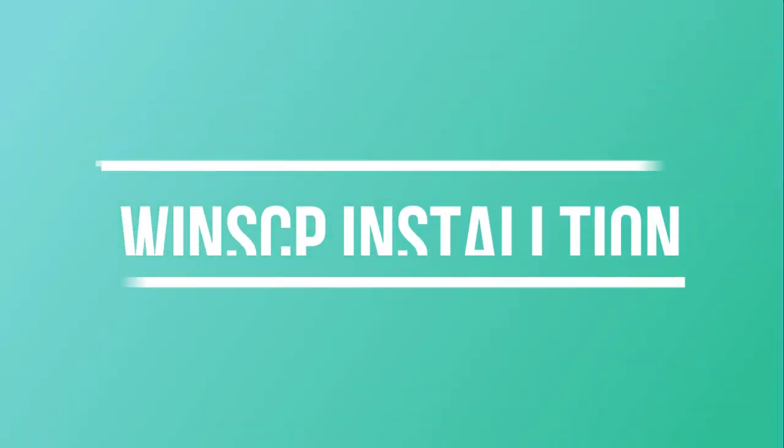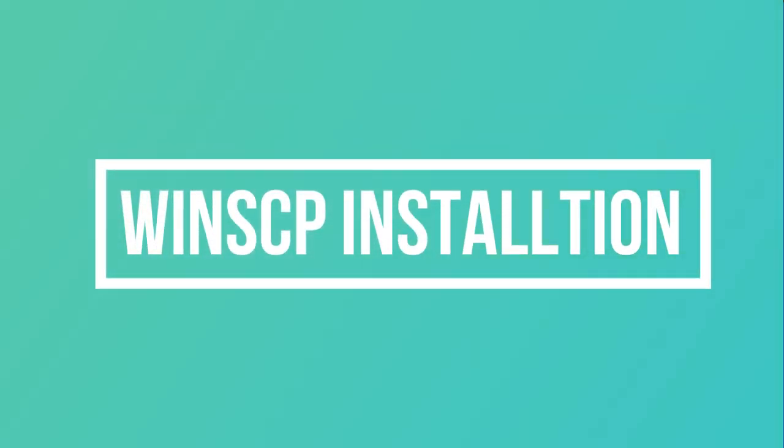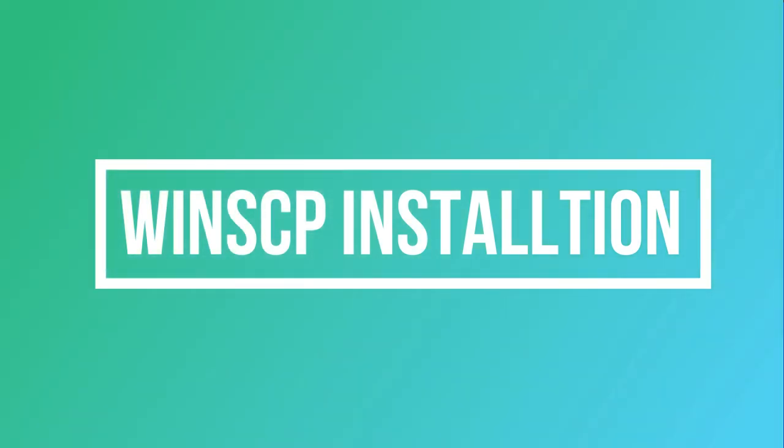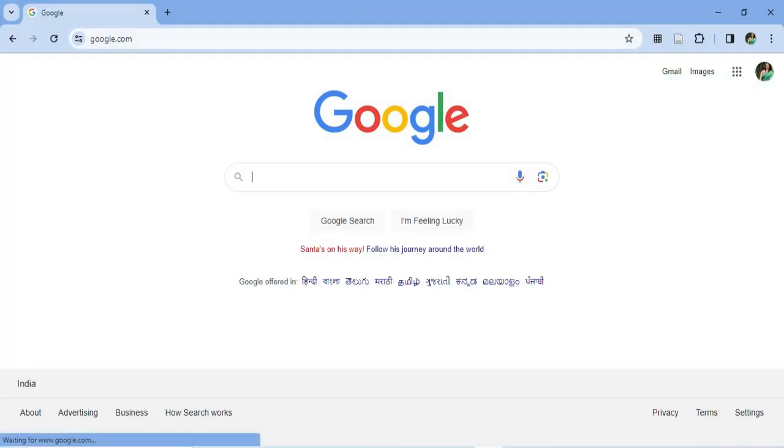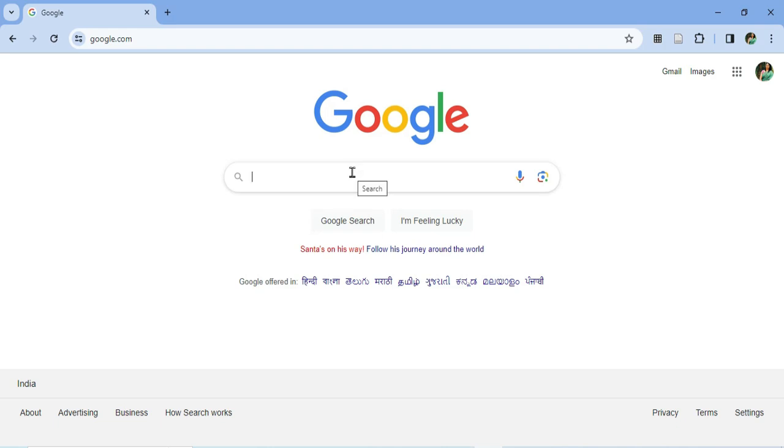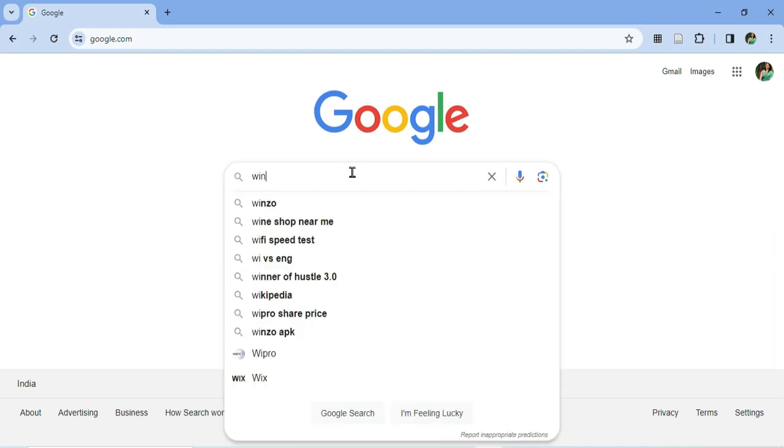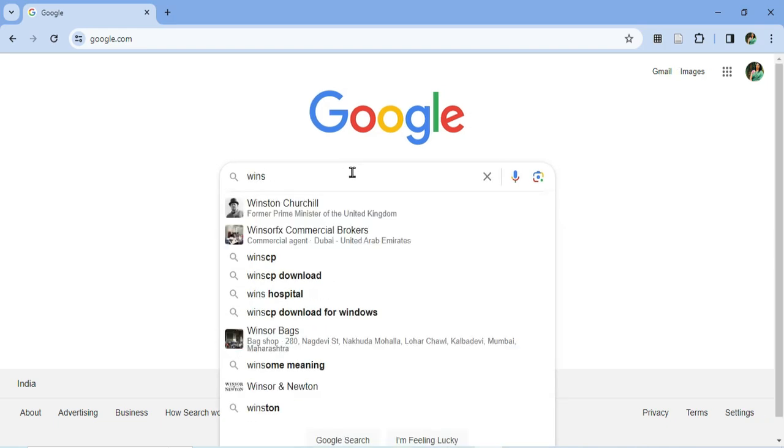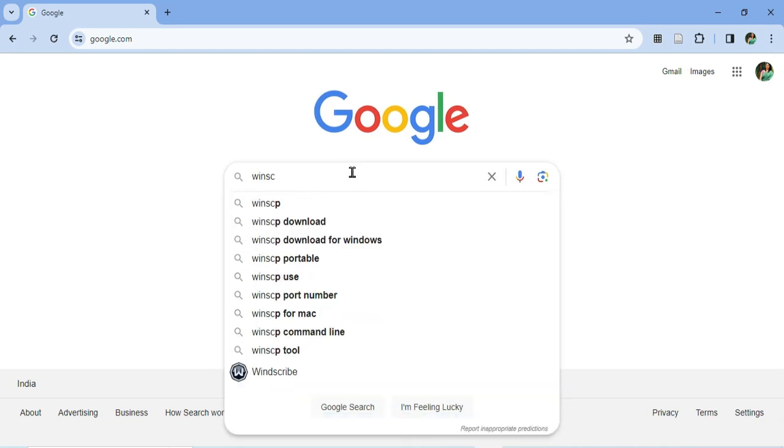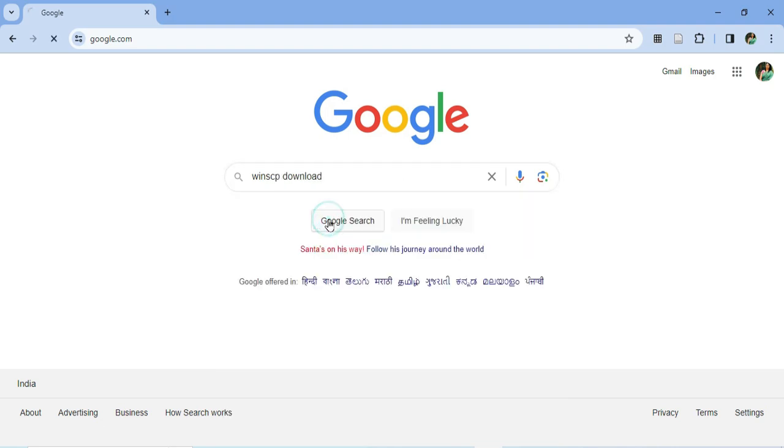Hey guys, welcome back to my channel. In today's video I'm going to show you how to install WinSCP on your system. You can open any of your favorite browser and just type WinSCP download.